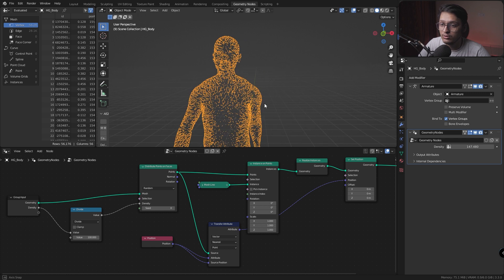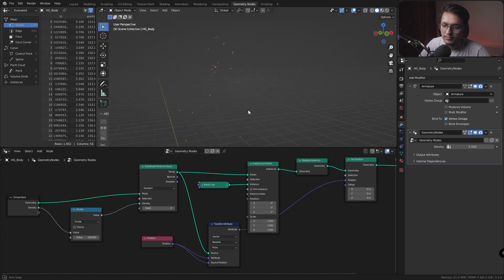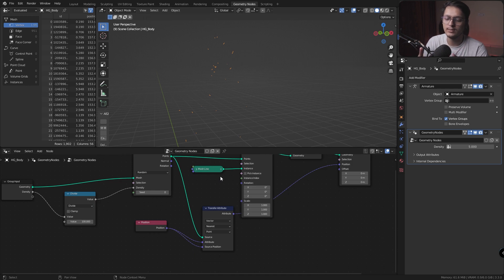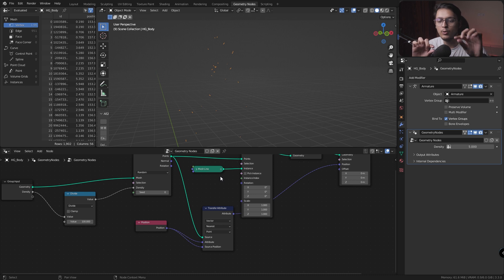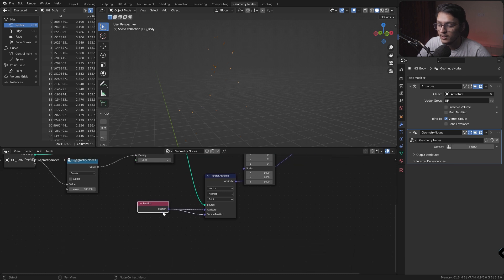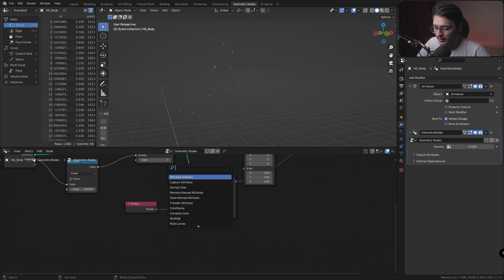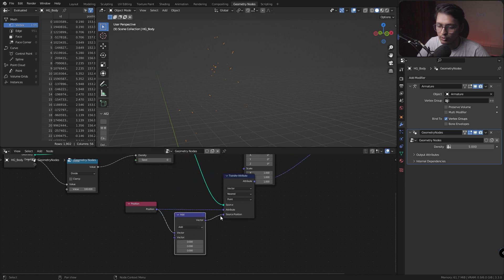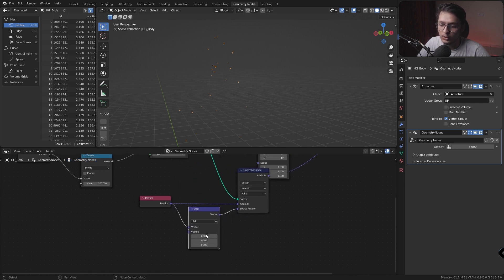If we increase the density a lot we get some sort of mesh design, which also looks cool, but that's not what we want — let's change it back to about 5. The problem is that the two points in our mesh line are displaced onto points that are very close to each other. We need to add some noise. I'll add a Vector Math node set to Add before the source position.